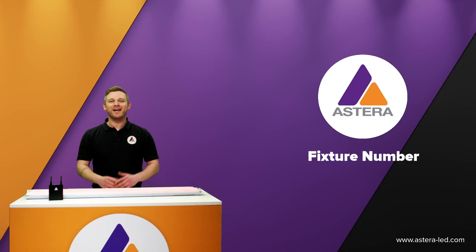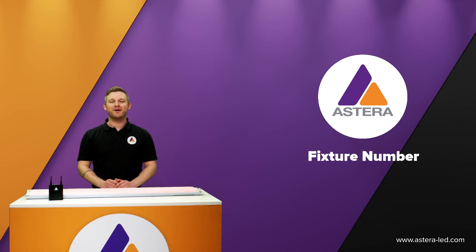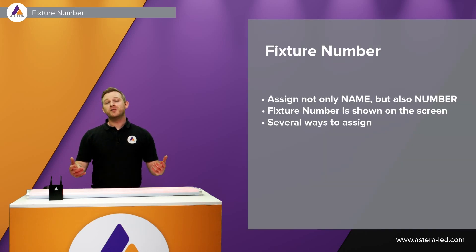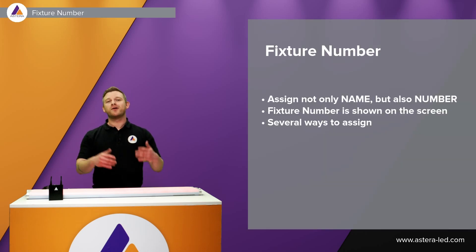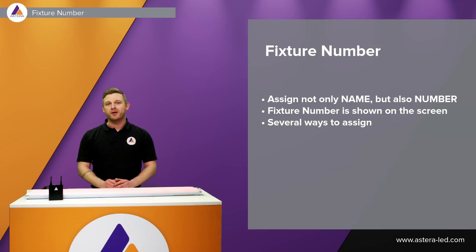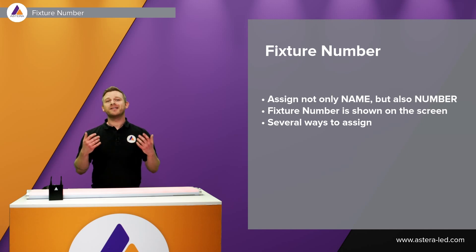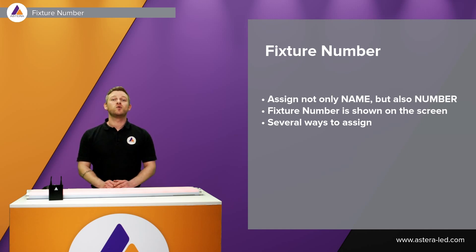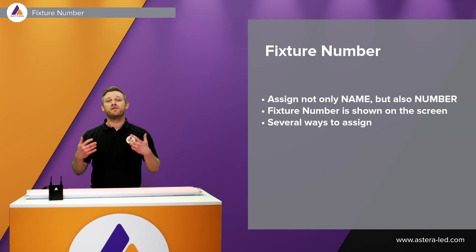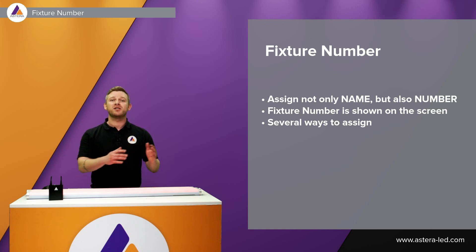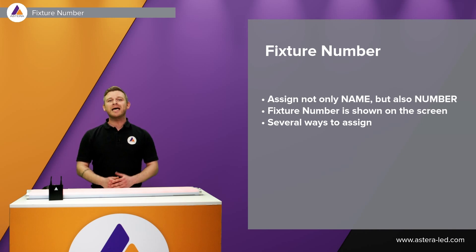Hello everyone and welcome to the fixture number tutorial. Naming the tubes is often difficult when it comes to bigger projects because it is desired to name the fixtures by fixture number just as you have it in your lighting console.